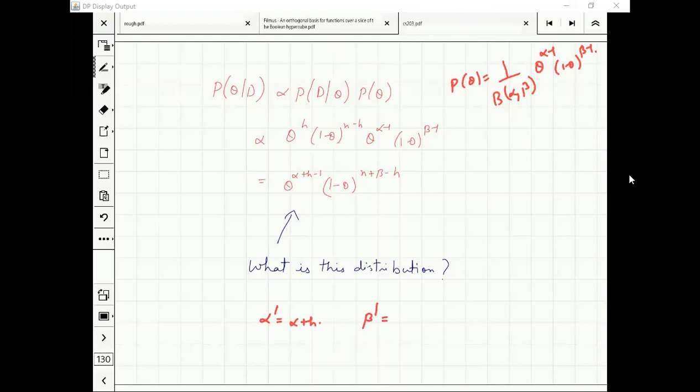The old beta was beta minus one. In the new beta distribution, from this form you can see the updated parameters.